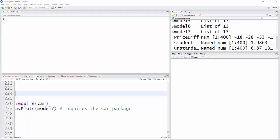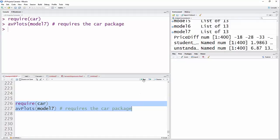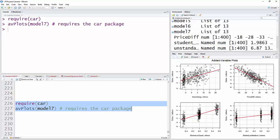So using the AV plots out of the car package, run this, and you'll see we have the plots here. Now I'm just going to look at the top two, because those are our continuous predictors.